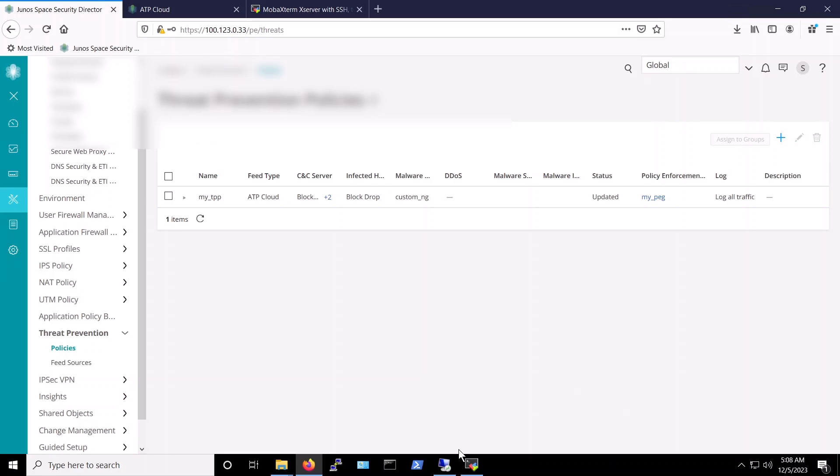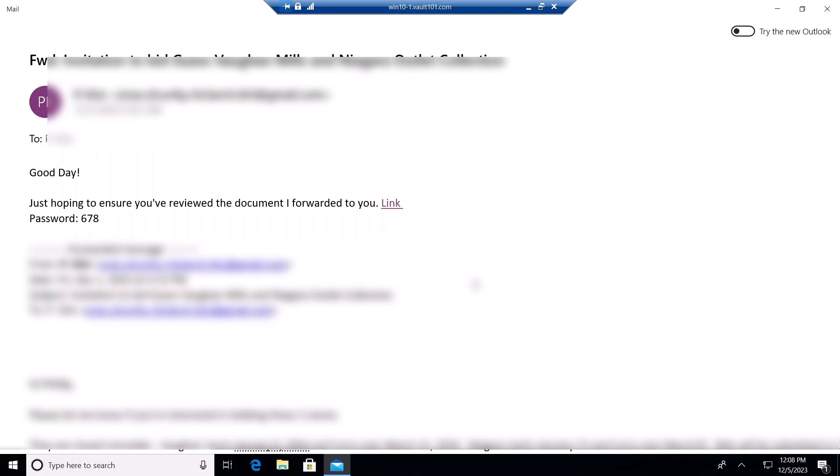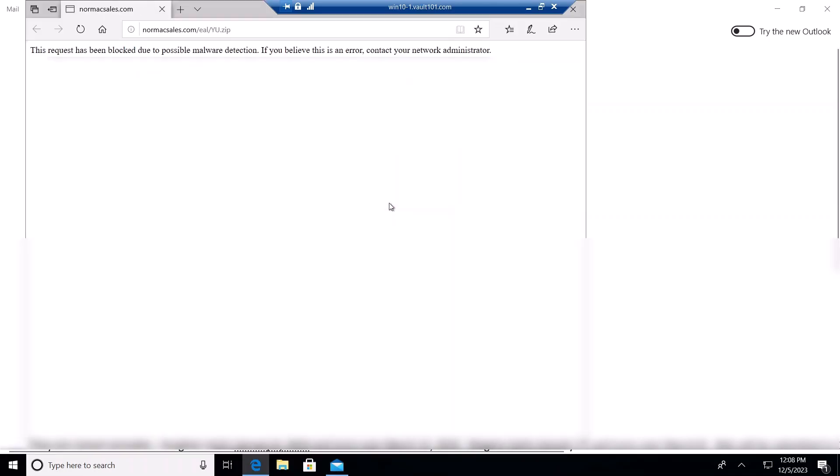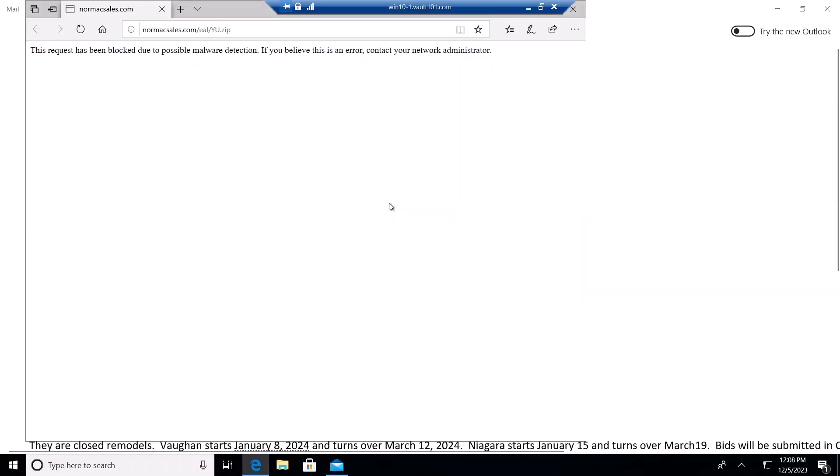With that, let's proceed with the attack using Juniper connected security. To get started, we'll connect to our target system via RDP. As you can see, we have a phishing email with a link leading to the malicious archive file, yu.zip. When we clicked on that, it opened the browser to download the zip file.